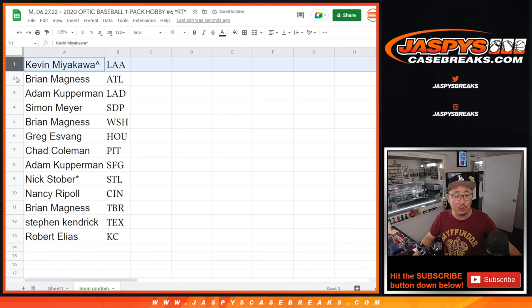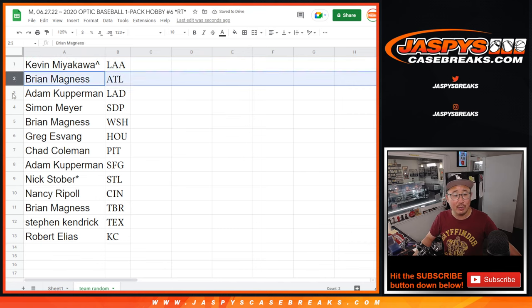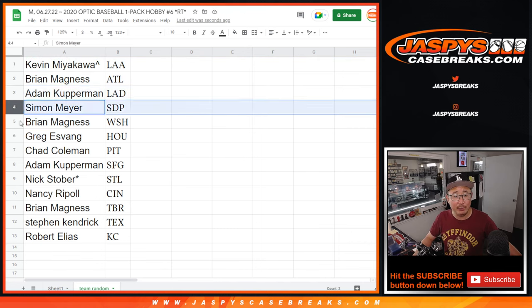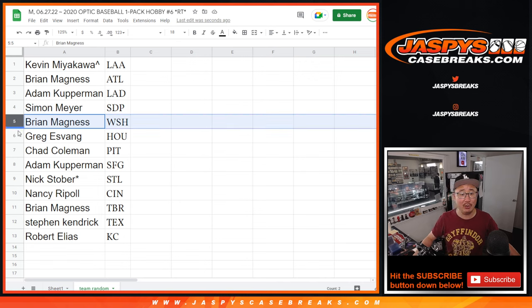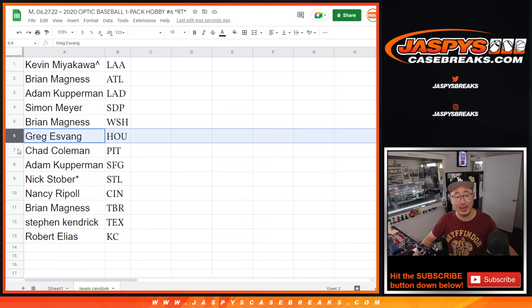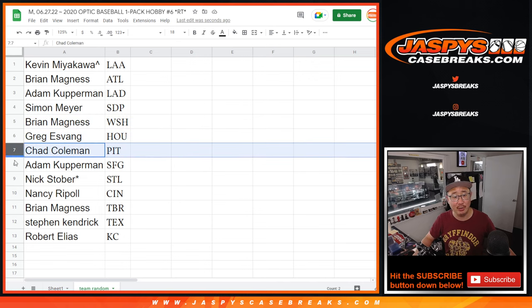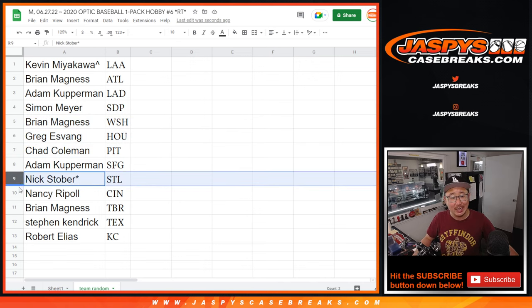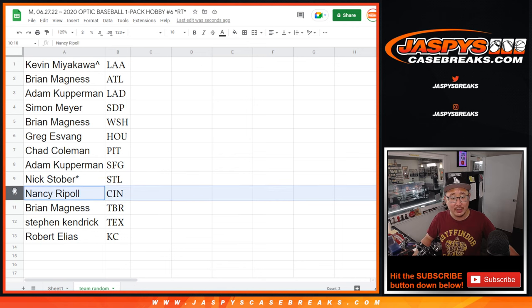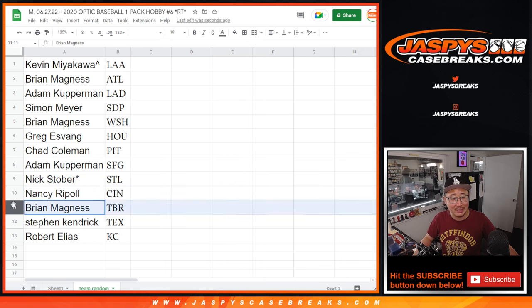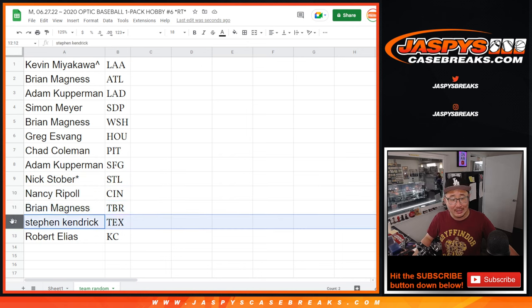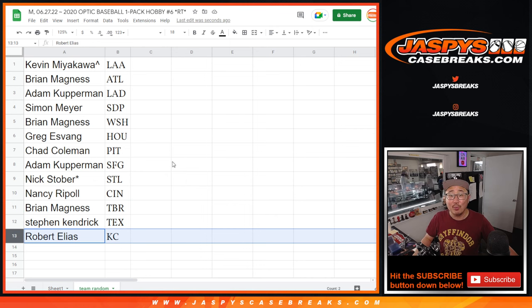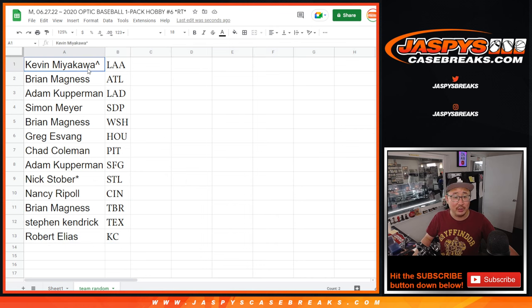Kevin with the Angels. Brian with the Braves. Adam, you got my Dodgers. Simon with the Padres. Brian with the Nationals. Greg with the Astros. Chad with the Pirates. Adam with the Giants. Nick with the Cardinals. Nancy with the Reds. Brian with the Rays. Steven K with the Rangers. And Robert with the Royals. Congrats to the top 13.